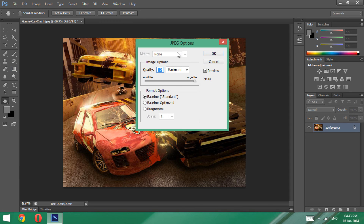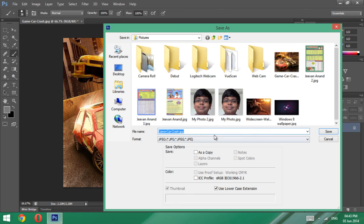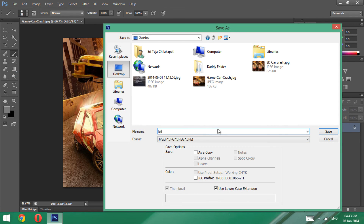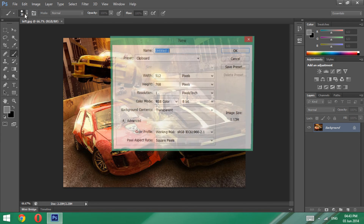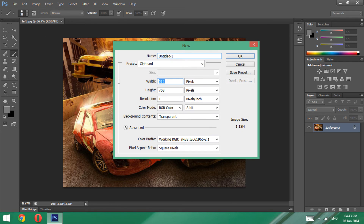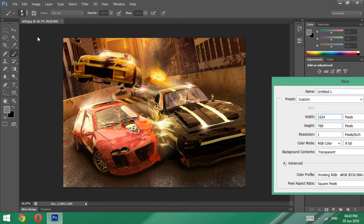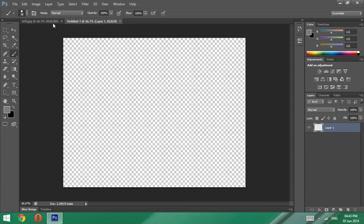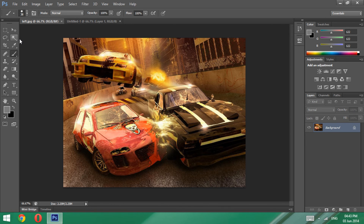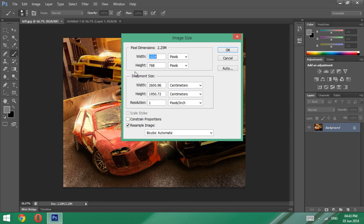File > Save, then File > Save As, and save it as 'left' in JPG or PNG format. Now what you have to do is File > Create a New Document. The new document should be the size of your image — mine is 1024x768 pixels — and make the background transparent.